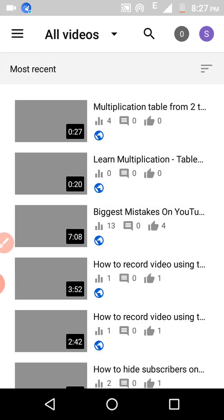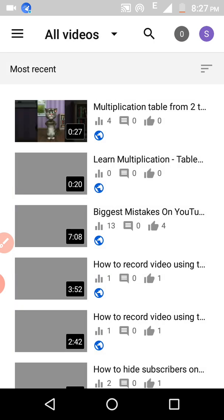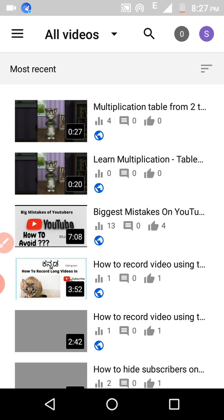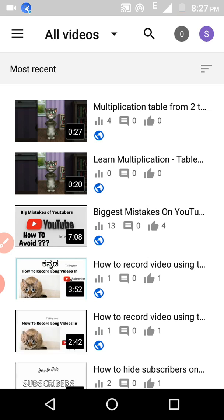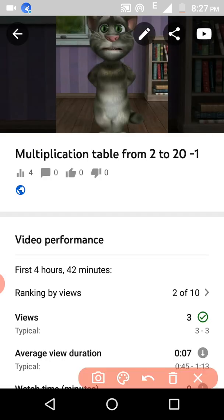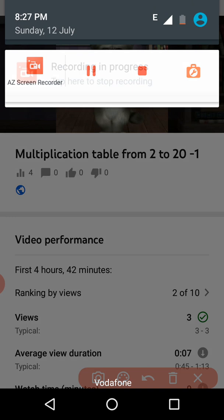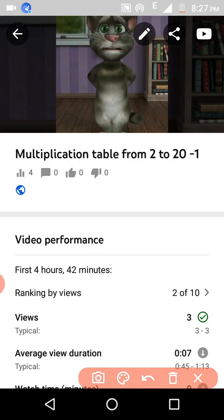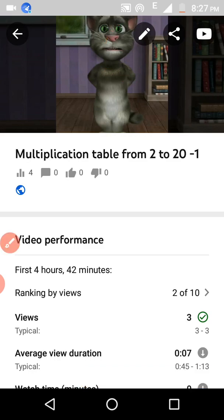It will redirect you to the videos tab. I am showing you how to disable the download for the first video. Click on that first video, then click on the edit button.